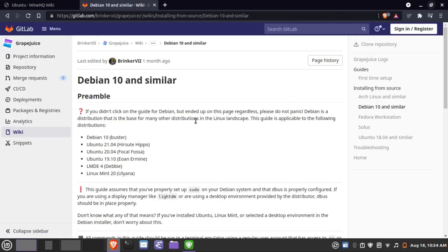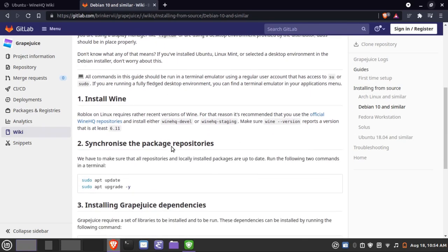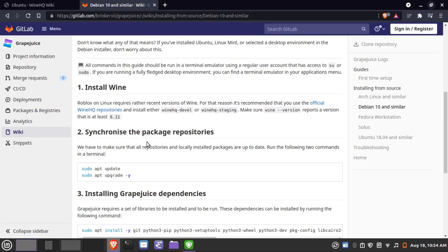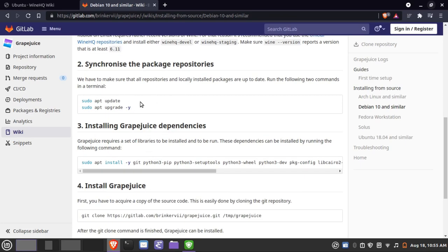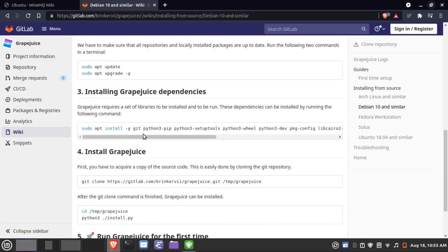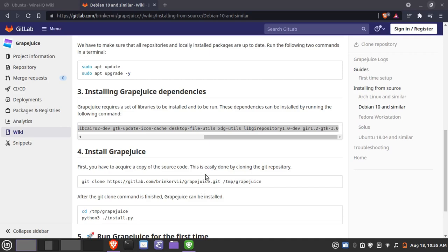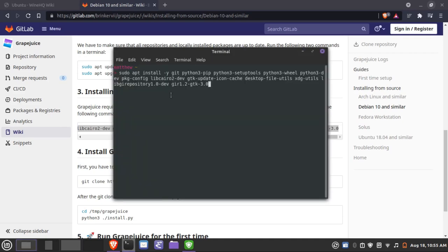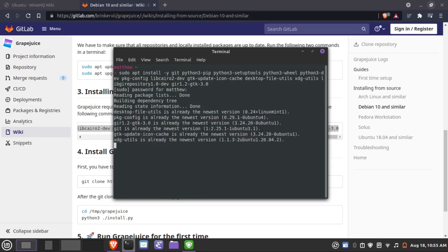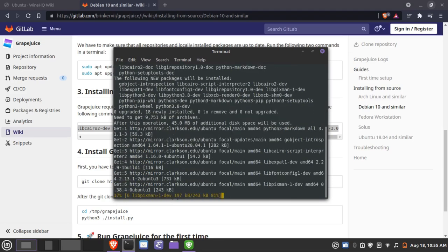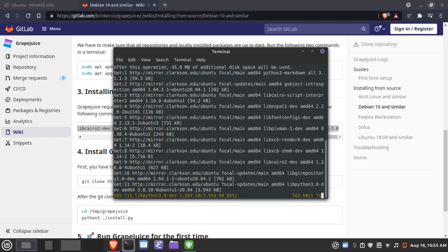What we can now do is install Grapejuice. Grapejuice acts as a launcher for Roblox and helps it integrate well into a Linux environment. Step one — installing Wine at least 6.11 — is already done, and our package repositories are updated. If you have any system updates pending, install those now. We'll use the terminal here to run the command to pull down the prerequisite packages for installing Grapejuice.